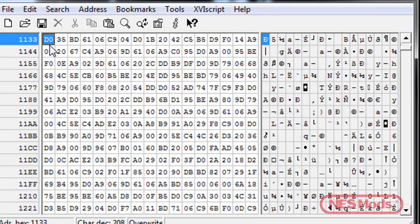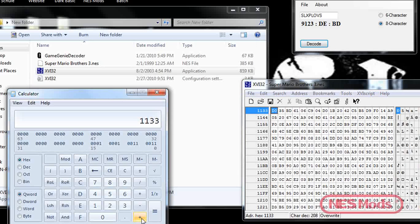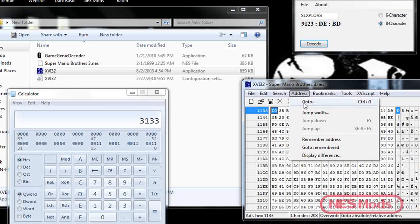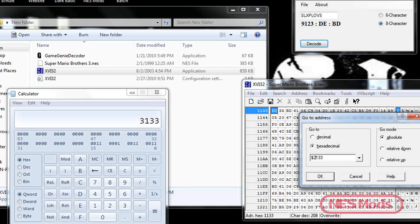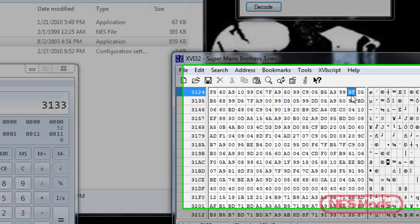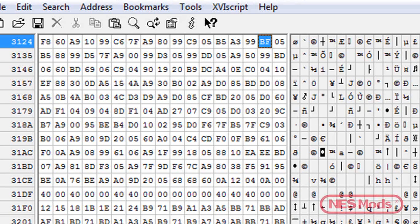Now if you look, the value listed is D0, and our compare value is DE — that means it's not correct, so we can't change it to BD here. What you do at this point is add the bank swap value of 2000. You're not re-compensating for the 16-byte header since that's already been done once. Add 2000, go to the new address — in this case 3133 — and you'll see a value of BF. That's still not DE, so you have to keep repeating this process until you get to the compare value.